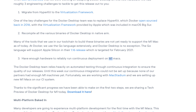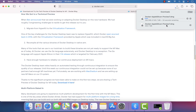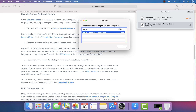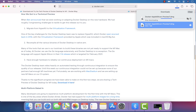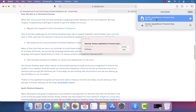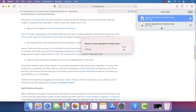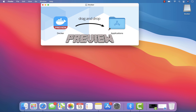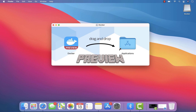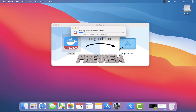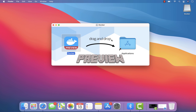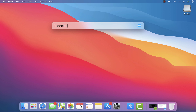After downloading the DMG file and double-clicking it, the image wasn't recognized at first, so I re-downloaded it. The second attempt worked — you can see the installation is happening and it clearly says Docker Desktop is currently in preview state. I'm dragging and dropping it into the Applications folder, and the installation is done.